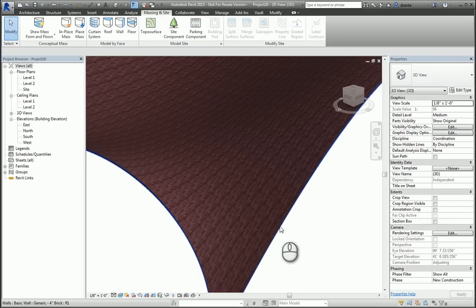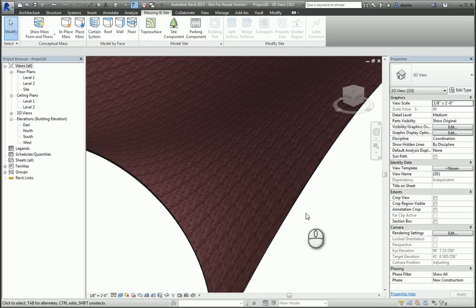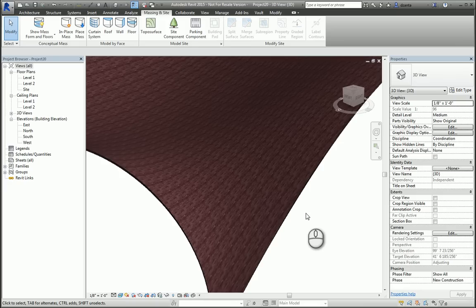And so that's a very quick screencast on the conceptual massing environment and how to take a mass object and bring it into the Revit project environment. Thanks for watching my screencast, and please don't forget to give me a thumbs up.